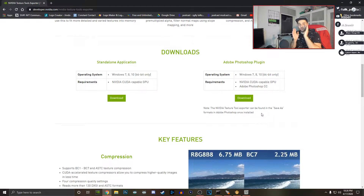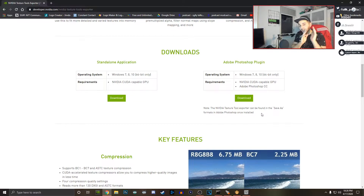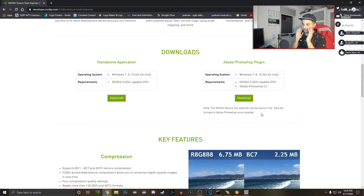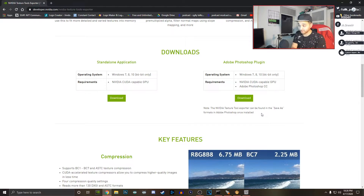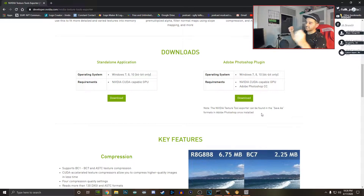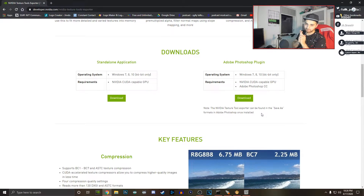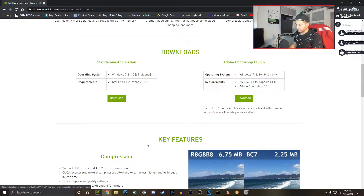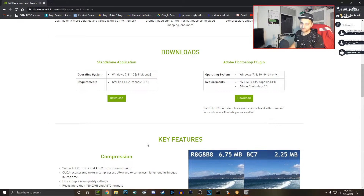I'll show you how to get the plugin version for Adobe Photoshop, especially Photoshop 2020, and I'll also show you the standalone application — both are essentially the same. I already have both of them so I'm going to show you both.